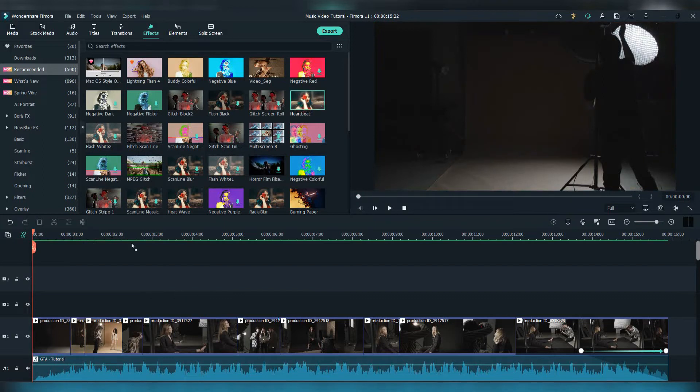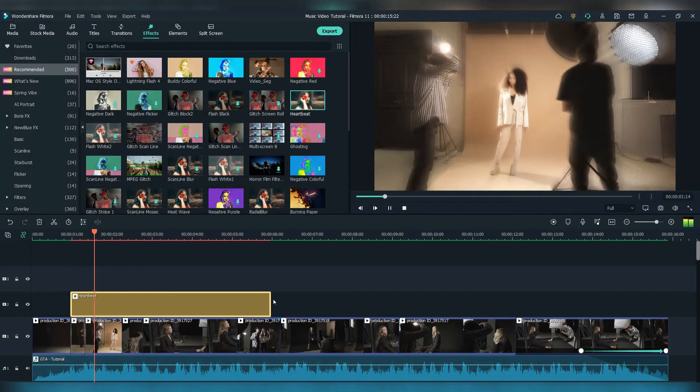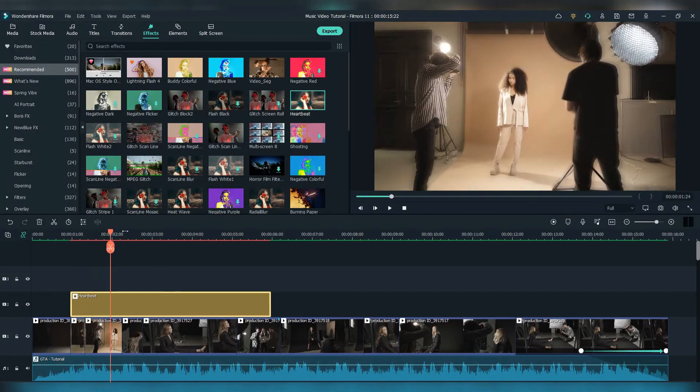Let's try the heartbeat effect. Just drag and drop the effect and adjust it. By adjusting it, I mean cut it wherever you want.